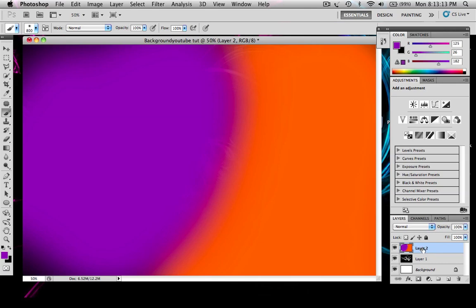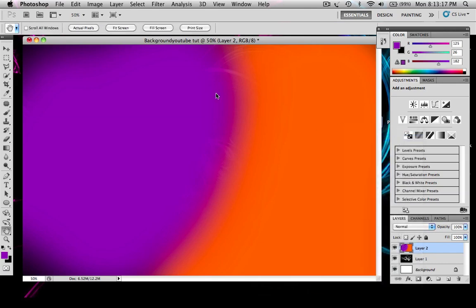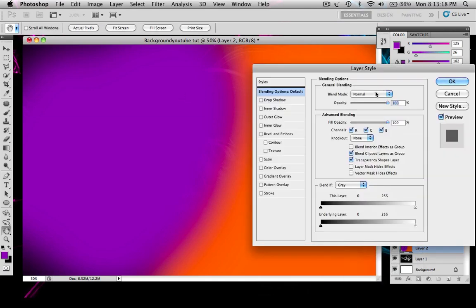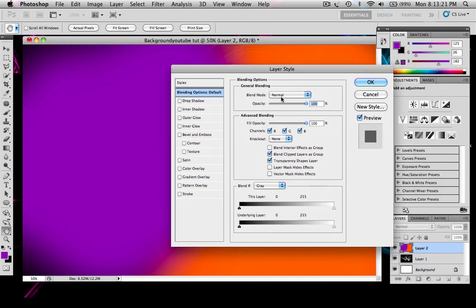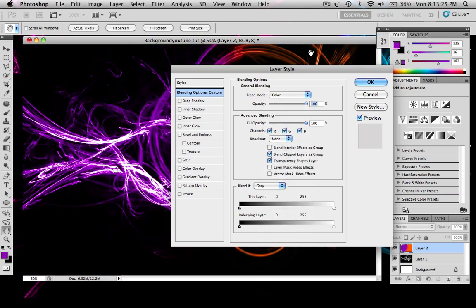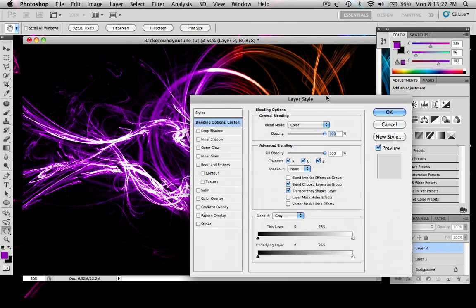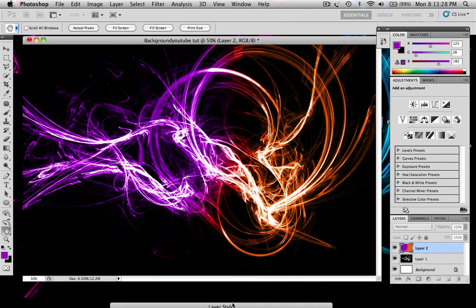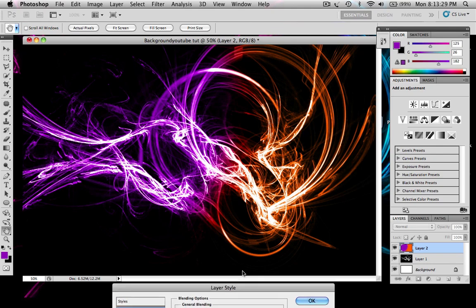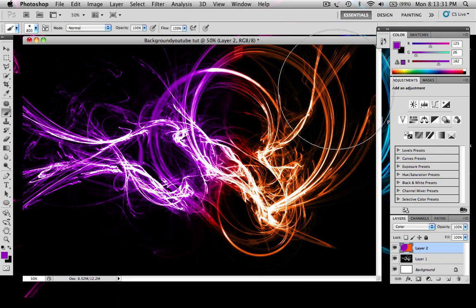Now you want to right click on this layer, go to blending options, click on blend mode and click color. That will make that look go like that. And then you want to go okay.